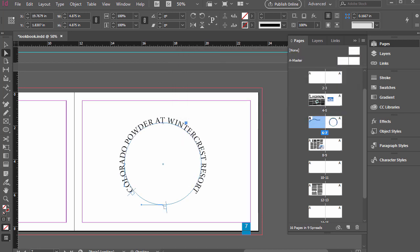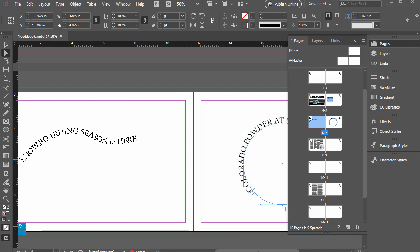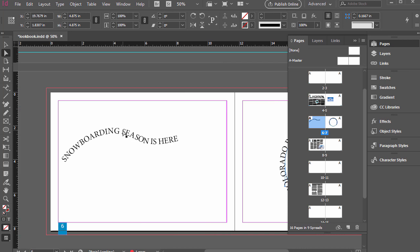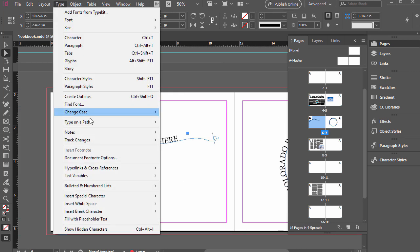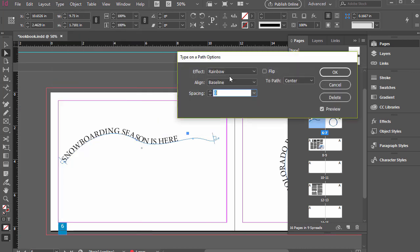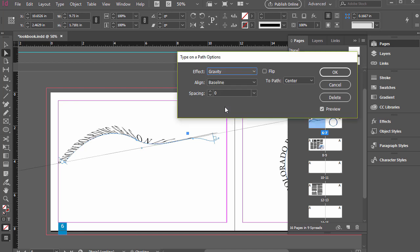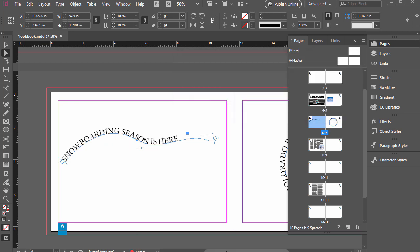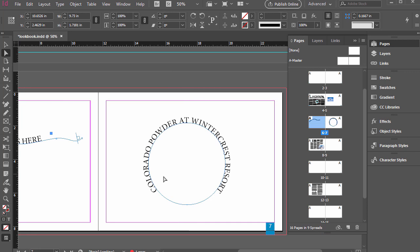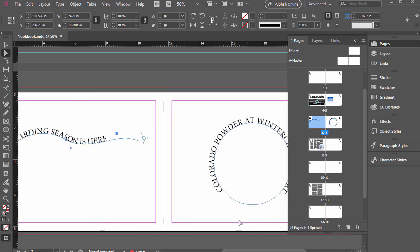So I'll click cancel, go to this other example here. If I select that and then type, type on a path, options, instead of rainbow, if I do gravity, see that's a little bit different. So it is different on that one. It's not different on this one because it's a perfect circle. So that's type on a path. It's a pretty fun technique.